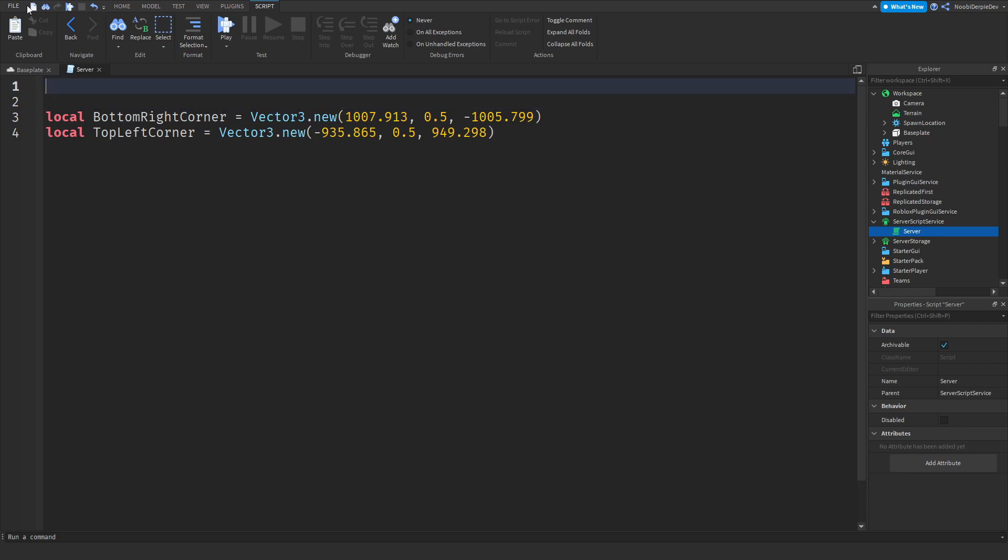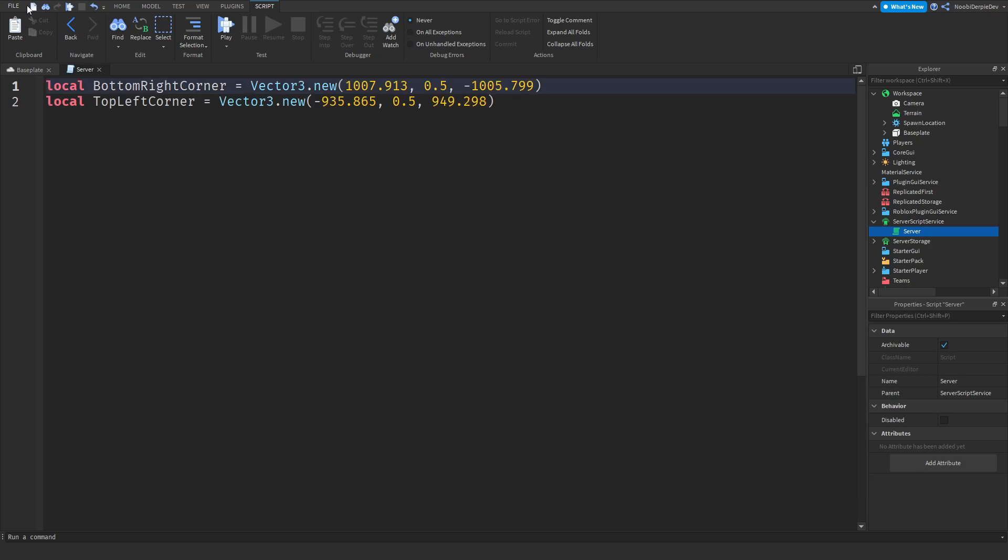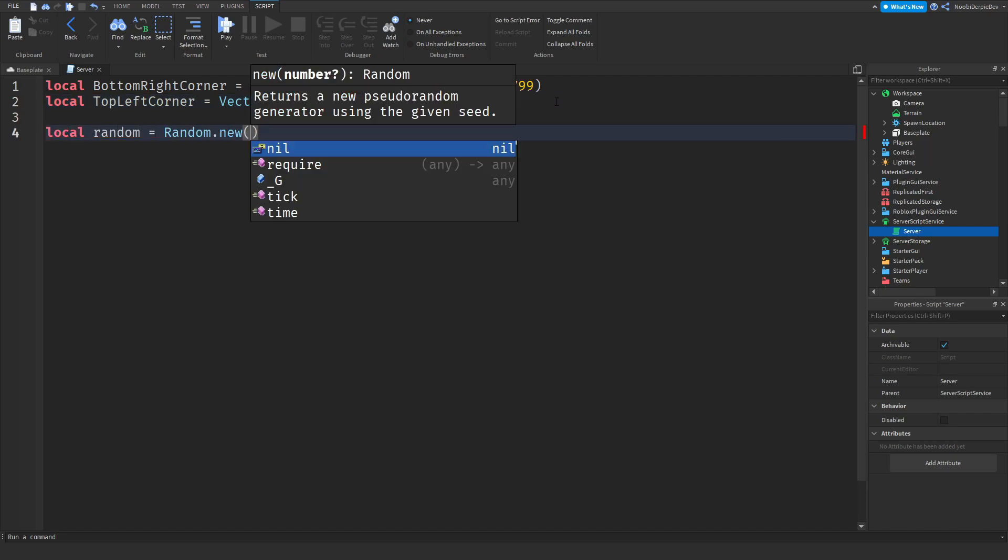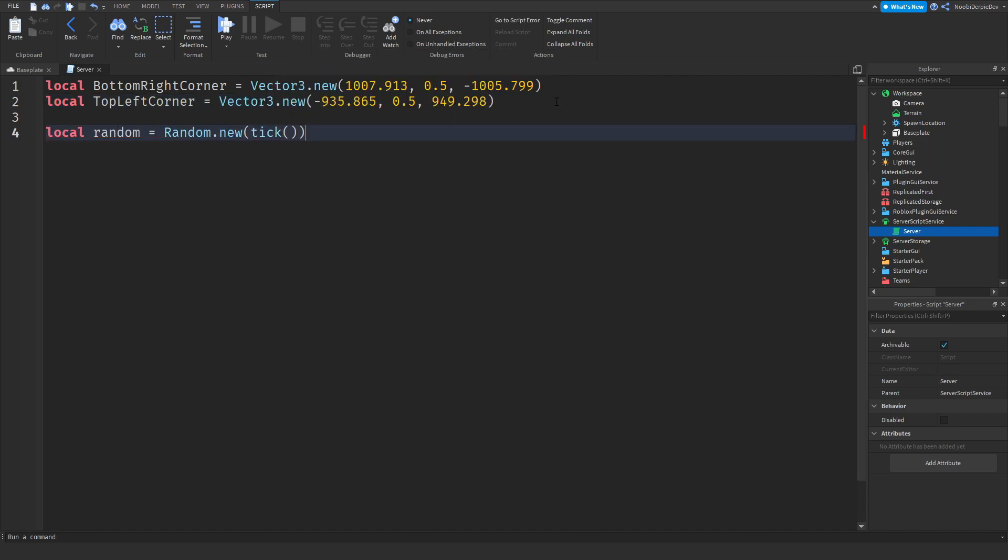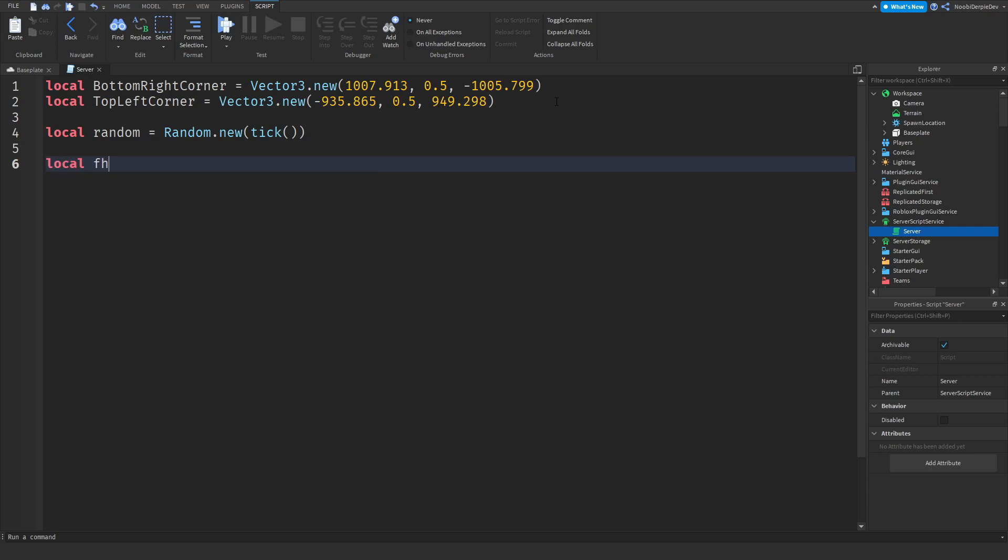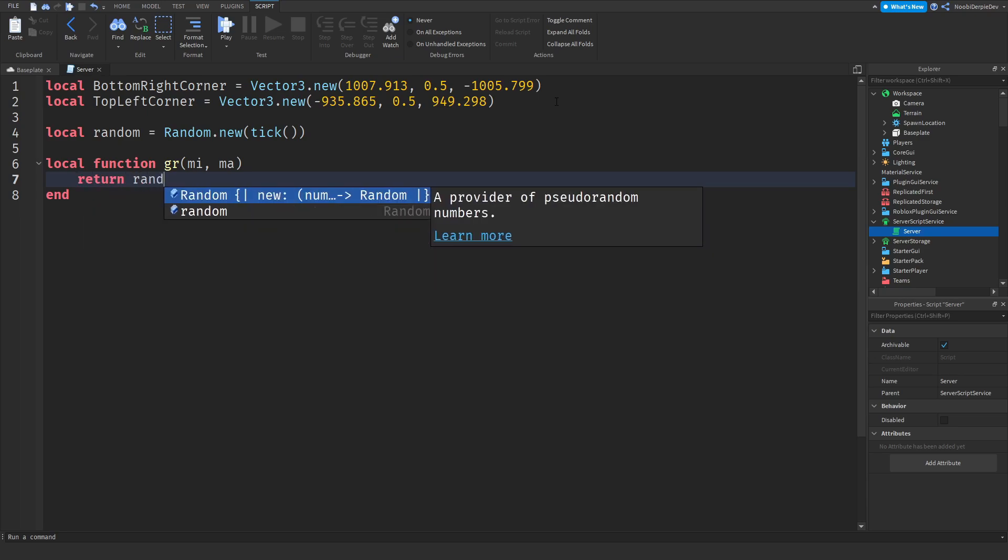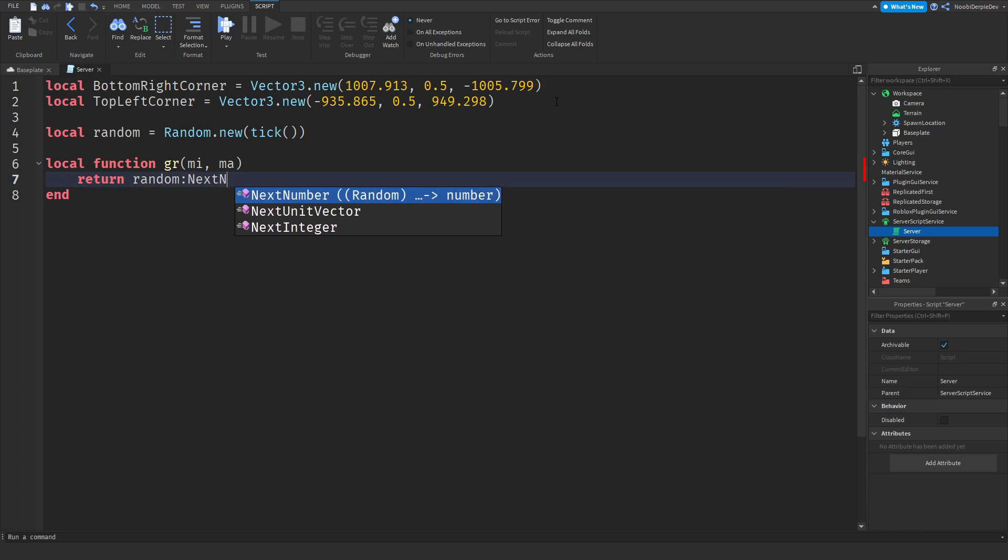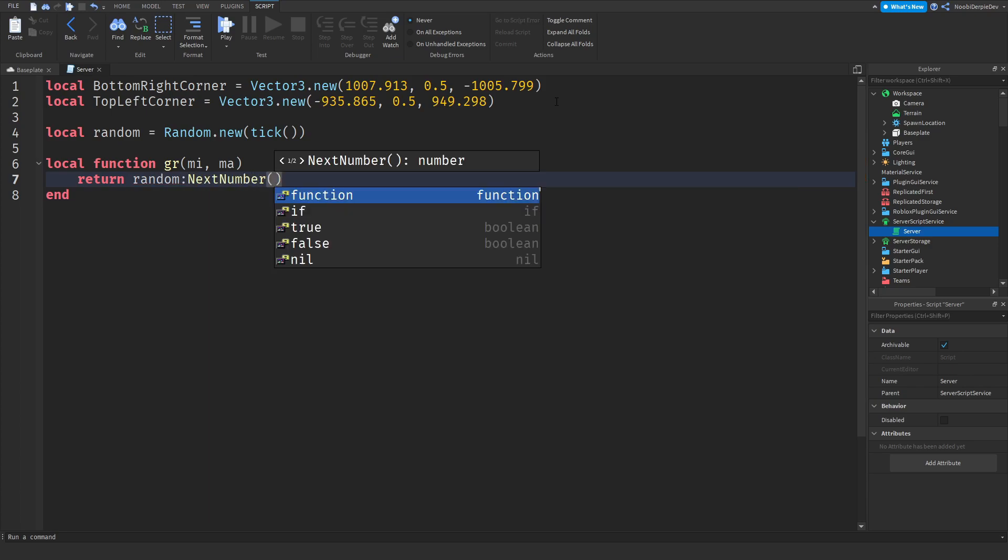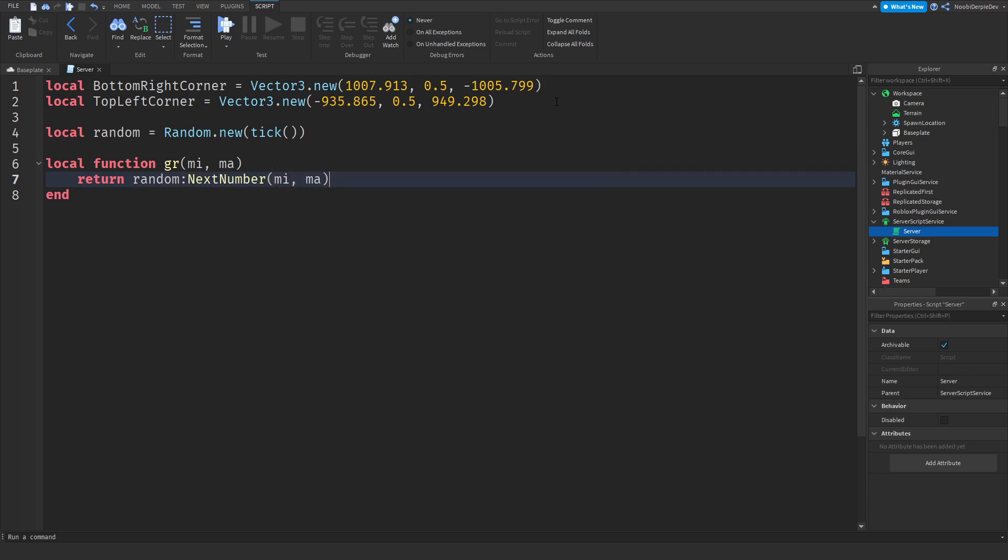Before we do that we need the players service - actually no we don't, we don't need the players service. We just need local random equals random.new(tick), you just need to type that: random.new(tick). Now we need a local function GR of MI and MA - get random of the minimum and the maximum.